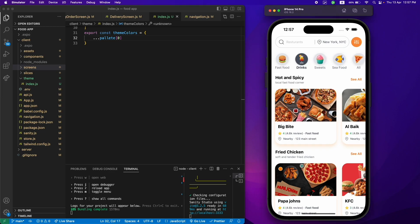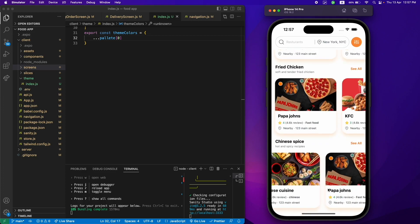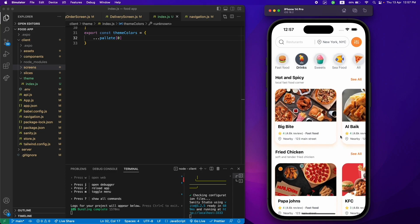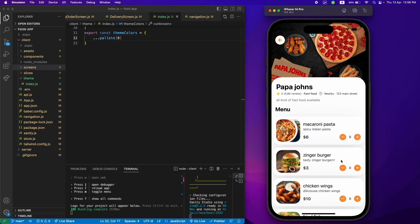As you can see we have all the food categories here which you can select, and then we have all these featured restaurants — fried chicken, Chinese spice, and more. When you click on a restaurant it will take you to the menu and you can see all the food items which you can add to your cart as well.